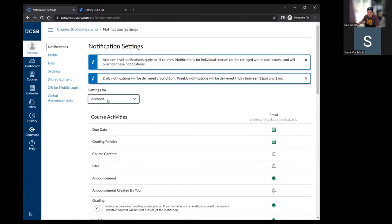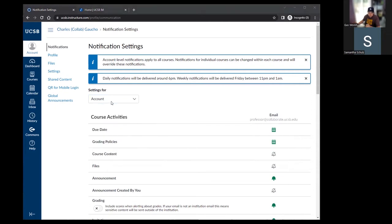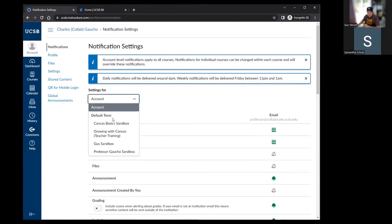By default, these are account-level settings applying to all your courses. However, you can use the dropdown menu to select a particular course and dial in specific notification settings on a course-by-course basis. So if you want more notifications about one course and fewer about another, you can do that here.